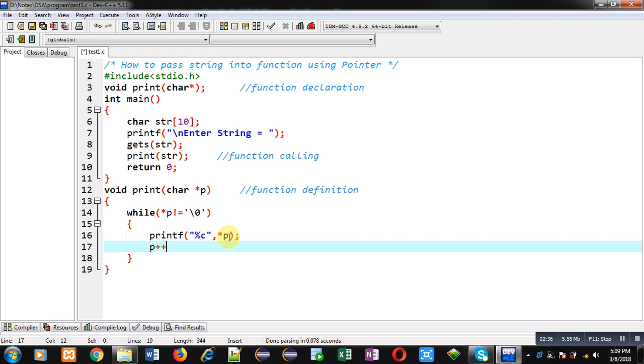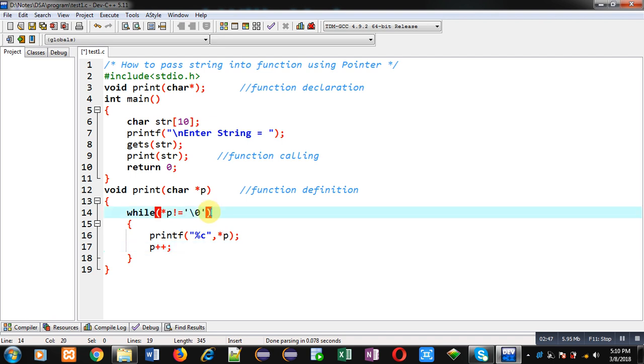Now I am moving p to next location of that array by using p plus plus. So p will be incremented by one and it will be pointing to the next location of that string. Then this condition will be checked again. If it is true then the content will be displayed on console and so on. This way all the elements of string will be displayed on console and I have passed string into function using pointer.